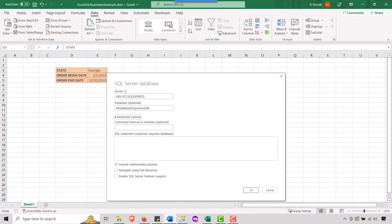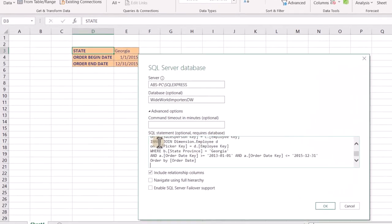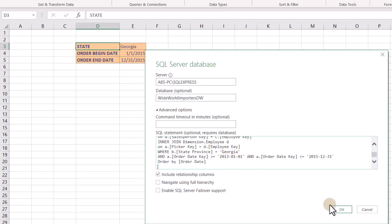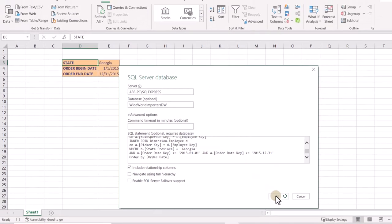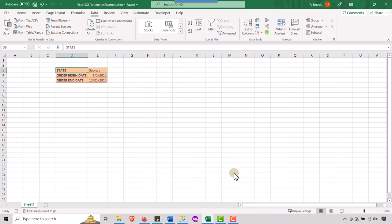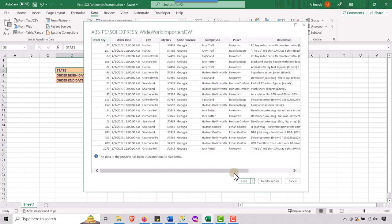And then the name of my database is wide world importers DW. Let's go into advanced options. And so this is where I'm going to paste my query from SQL server that I showed you earlier. You see, we have the state of Georgia here. Now you see, we have dates. Don't worry about whether they look like parameters. Now it's okay to hard code values here, right? So we're going to say, okay, it's going to think about it and we get this, just make sure the data looks generally like what you would expect.